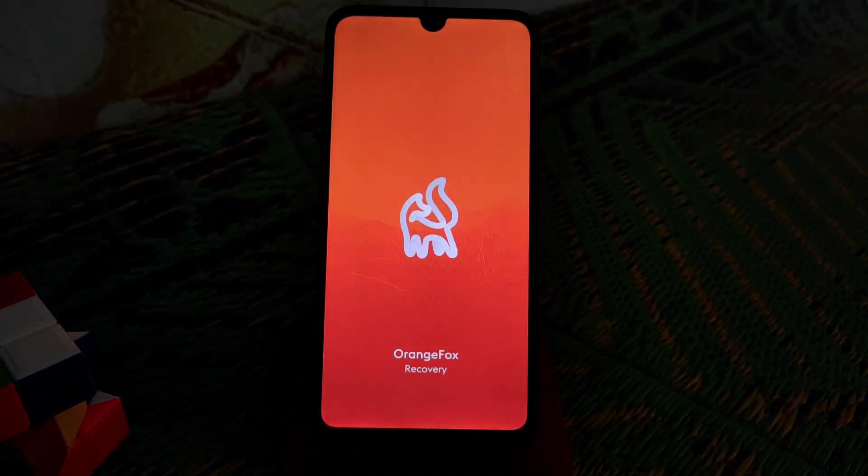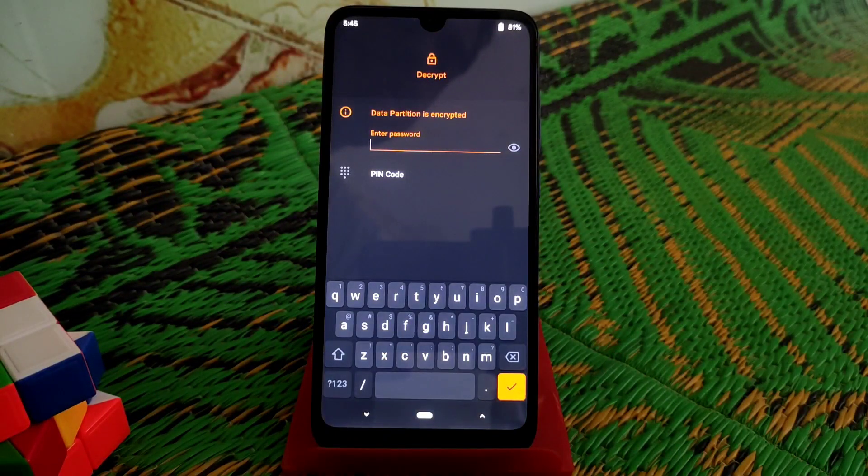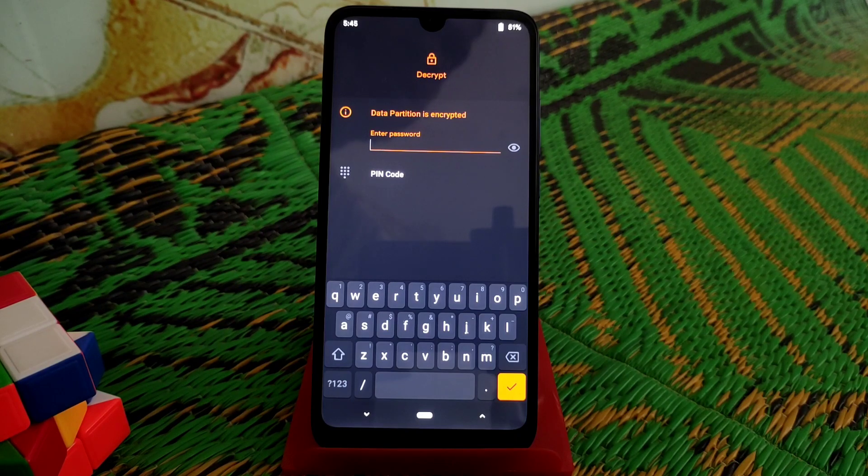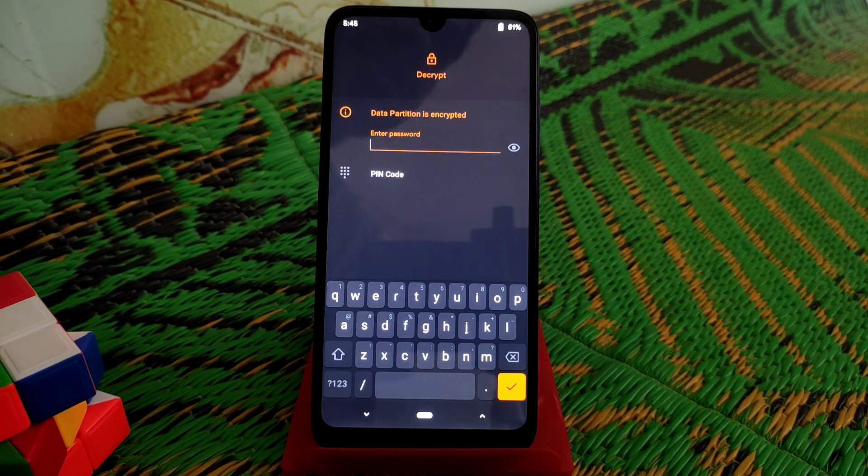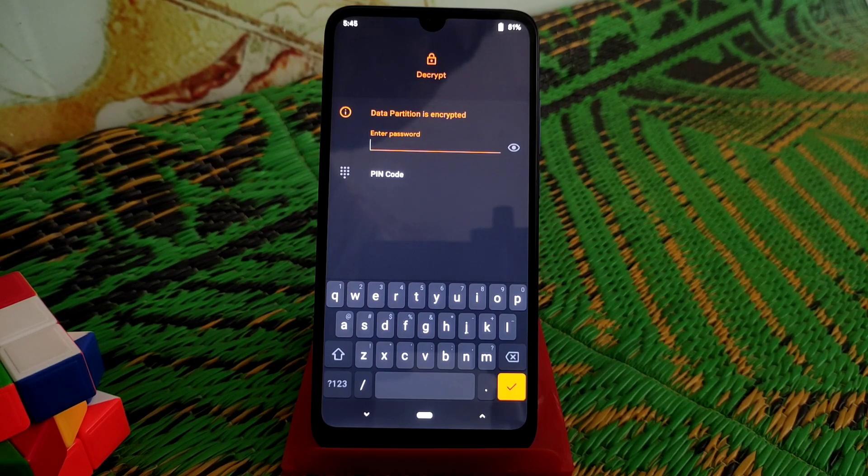So now we are on Orange Fox. I have already provided Orange Fox recovery video on my channel, so if you guys still haven't checked then please go and check out the video.